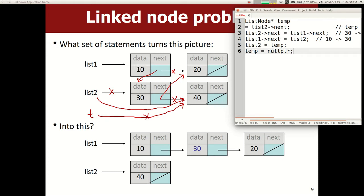Could you have done it without a temp? You can, but you have to be careful not to cut the string and lose your balloons. If you said list2 points straight to the 40, you'd lose the 30. You could do tricks like temporarily making the next of the 40 point to the 30 and then flipping them — or think of the existing null pointers as temporaries. Occasionally I'll give you a question saying do it with no temporary pointers, but in general I'll let you make a temporary pointer if you need one.